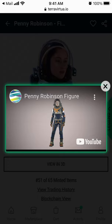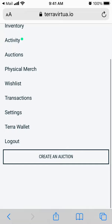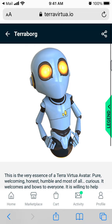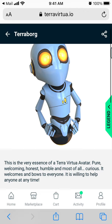You can view them in 3D, and I also think that you can create your own inventory and have it in 3D or something. So that's how you create an account on TerraVirtual.